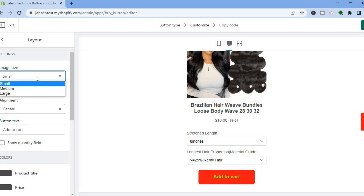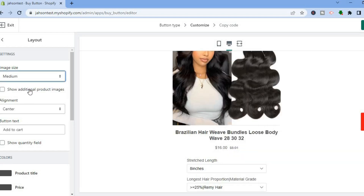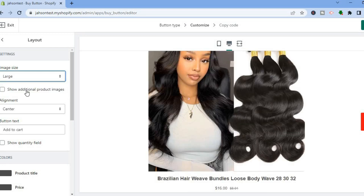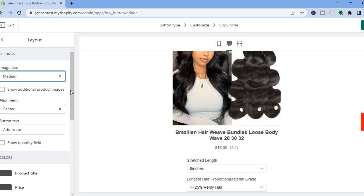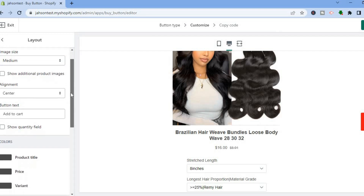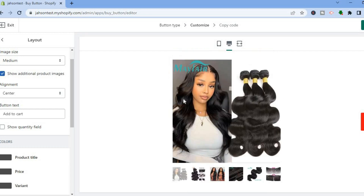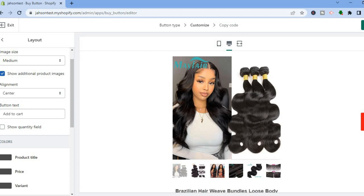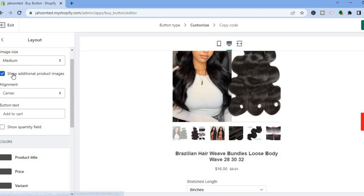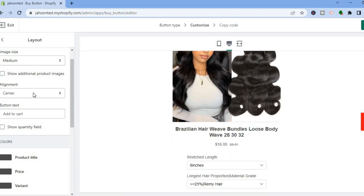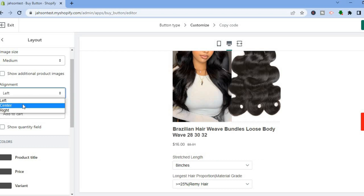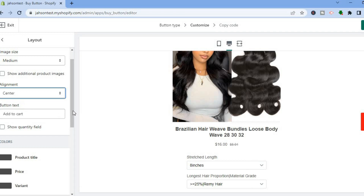You can also tap on Layout and change the image size — Medium or Large. For this example I'll select Medium. You can also choose to show additional product images by tapping on it. You can also change the alignment of the image; I'll leave it in the center.